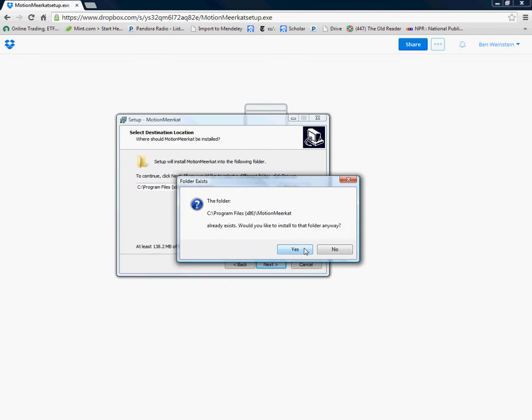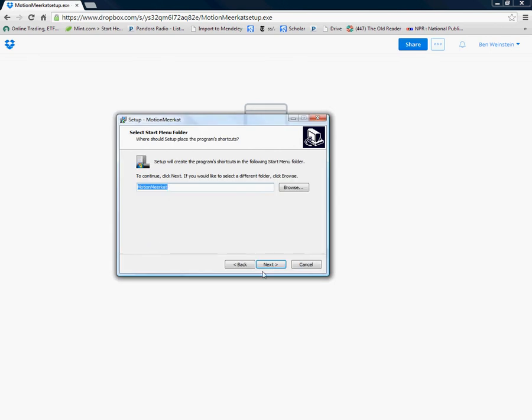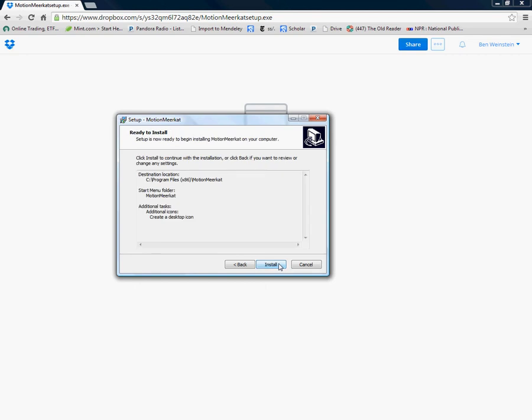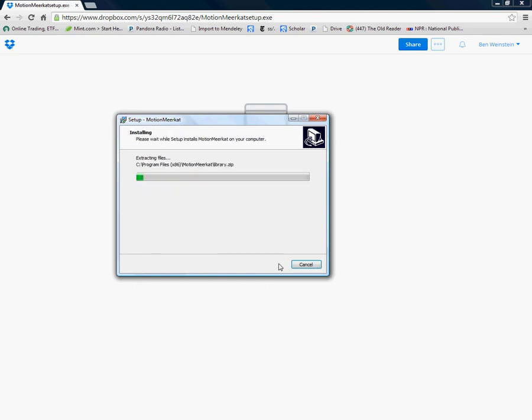You won't see that on your screen. I've already had mine installed. Here I'm going to create a desktop icon just so you can quickly access it. It should install in a matter of seconds. MotionMeerkat instantiates its own version of Python as well as FFmpeg and OpenCV libraries.